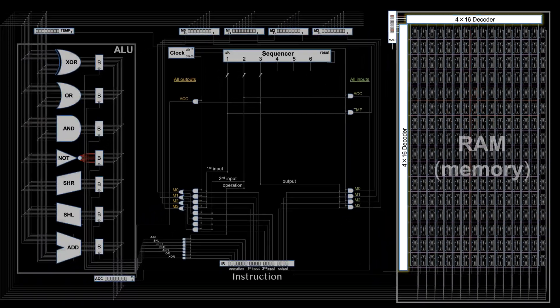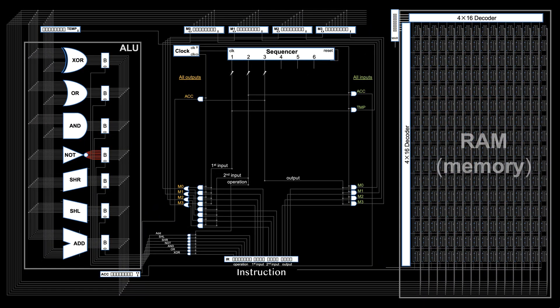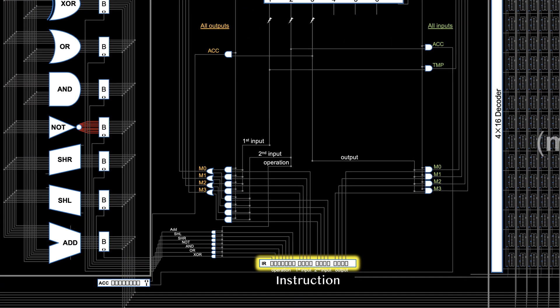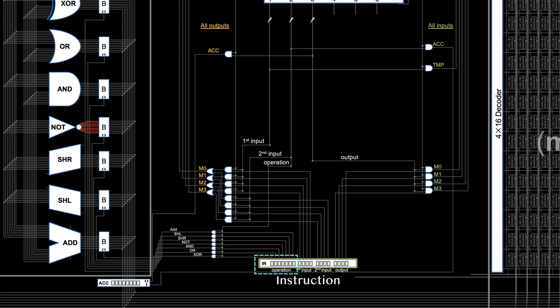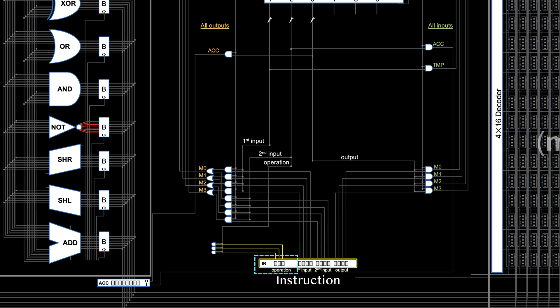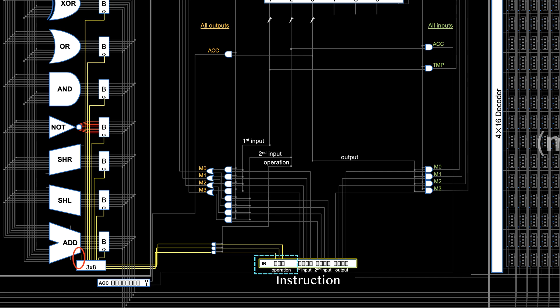With decoders, instructions can also be condensed. For operation control, instead of 7 control bits, we only need 3. The 3 bits will go through a 3x8 decoder, selecting one of the operations. The extra output wire can be left unconnected.